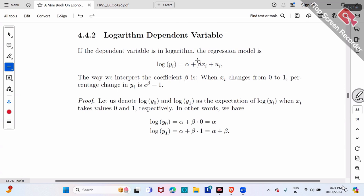How do we interpret the coefficient beta? The little trick was to take changes on both sides, so that change in log y equals beta times change in x. When x increases by one unit, beta equals the change in log y. Change in log y is exactly the percentage change in y. That's the conclusion for a continuous x, such as education.